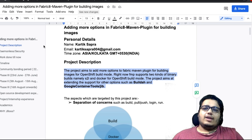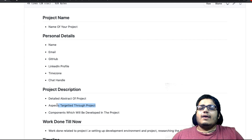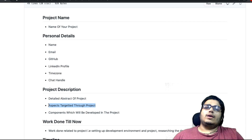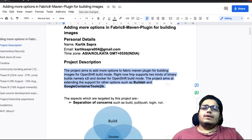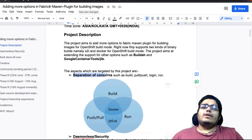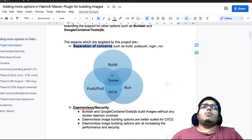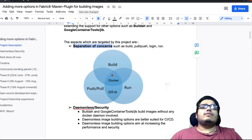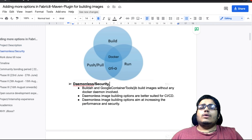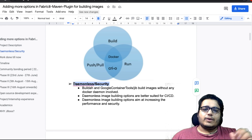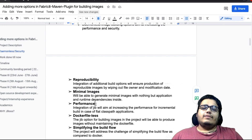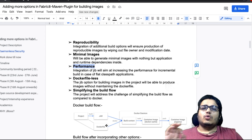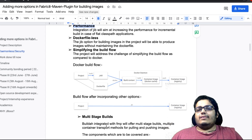Toh yeh aapke project mein bhi hona chahiye. Second sub-heading hai 'aspects targeted through project.' Toh jo kaam aap is project mein karne wale ho, uske positives kya honge, is project ke positives kya honge, kya faida hua user ko isse — yoh aapko likhna hai detail mein, pointers ke andar. Images ka use karna bahut zaroori hai jahan par aap kar sako, kyunki always remember that visualization is more better. Jaise main ne bhi yahan pointers ke saath likha hai — separation of concerns, daemon-less and security ke basis par — aur unke andar sub-points bhi dikhayee de rahe hain.